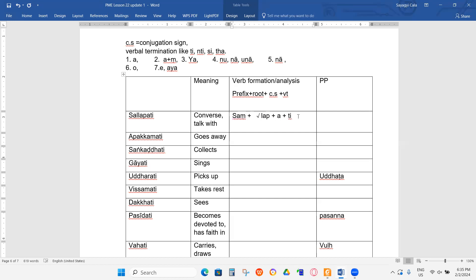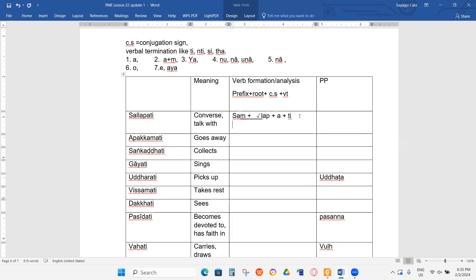Can you tell me what changes are taking place? The M-L becomes L-L. So how do you call it in Pali grammar, this kind of change? Assimilation, right? So this is called assimilation.